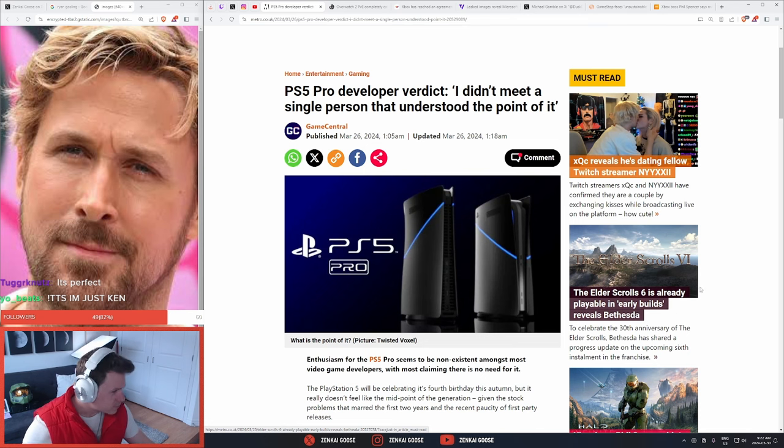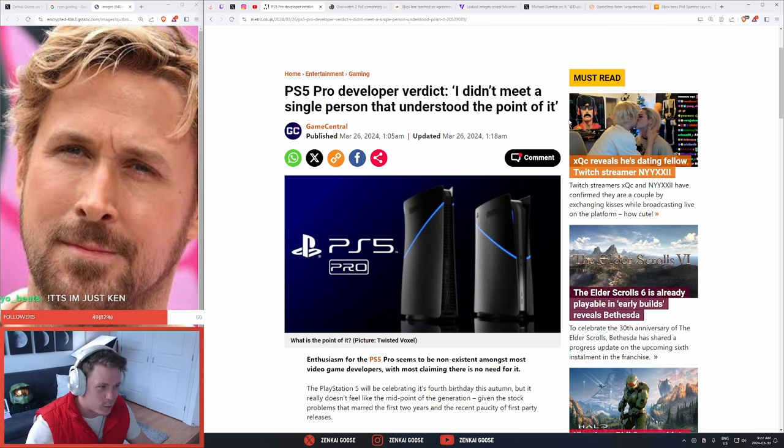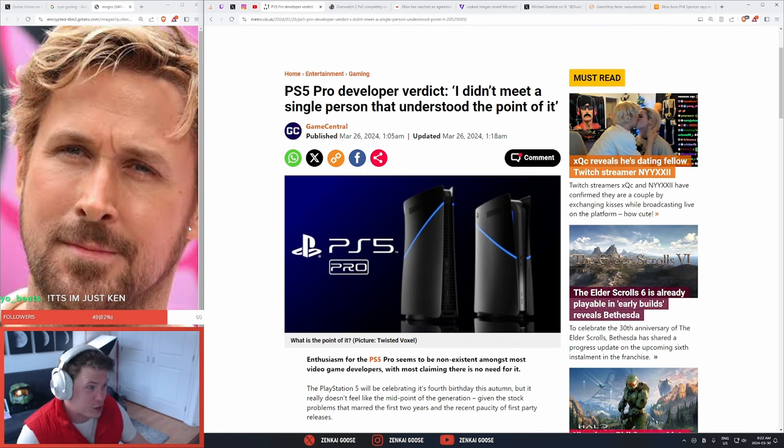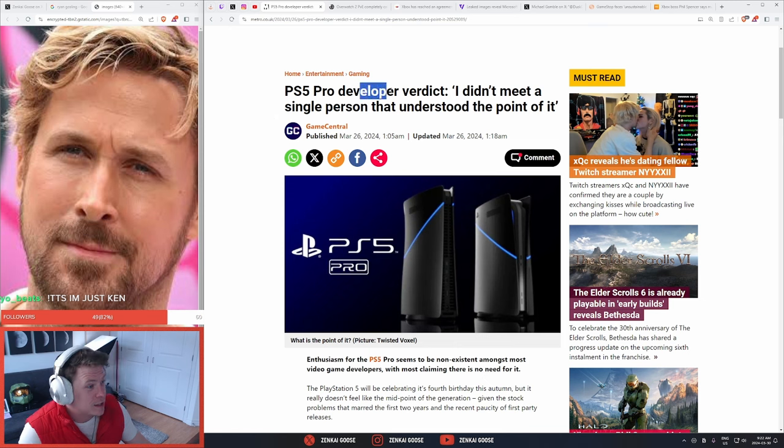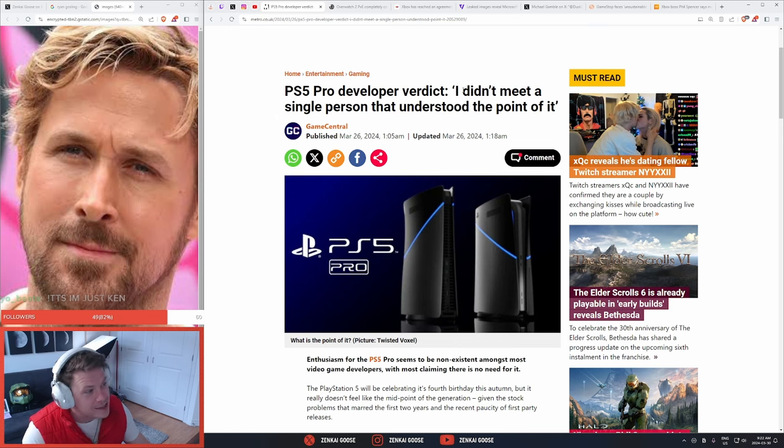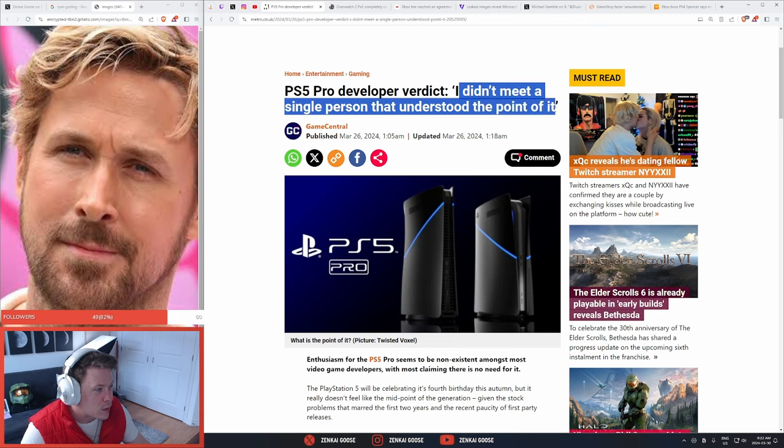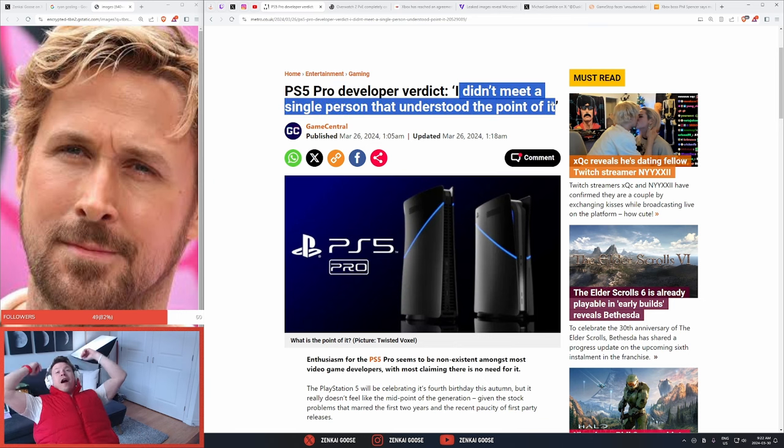Okay, let's talk about the elephant in the room - the PS5 Pro. Developer verdict coming right from the horse's mouth, and they say I didn't meet a single person that understood the point of it.